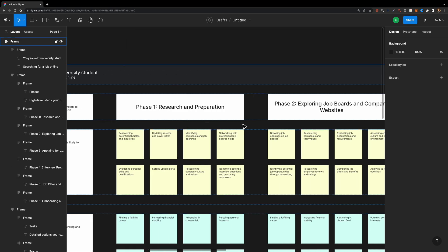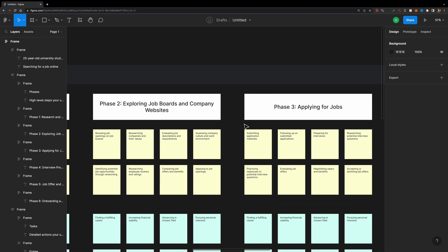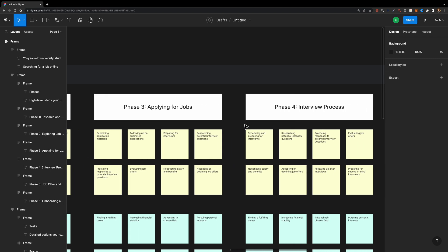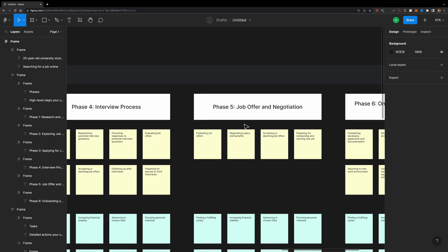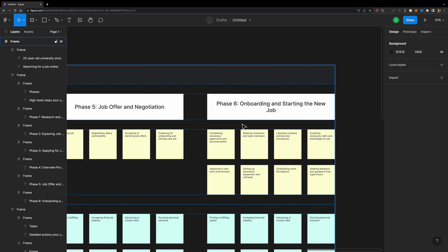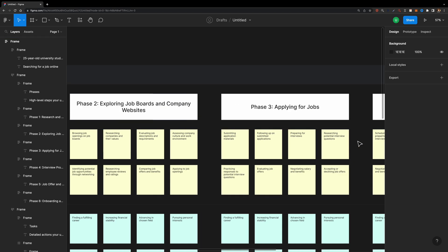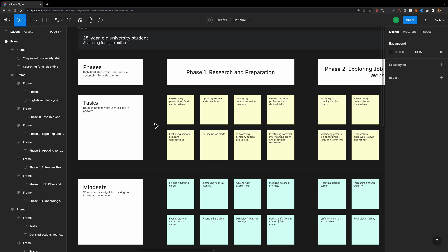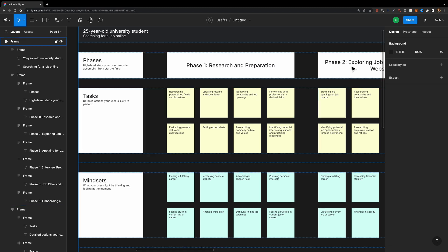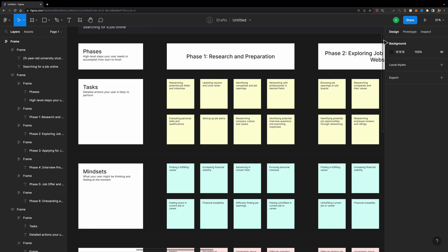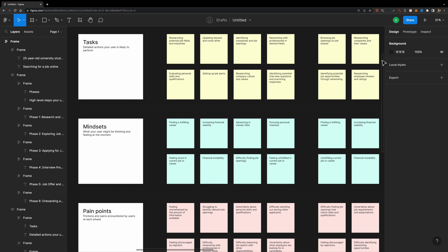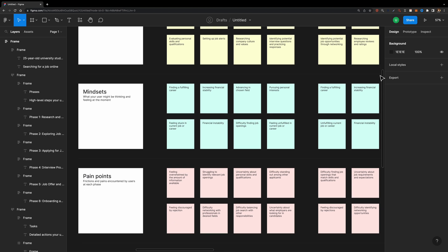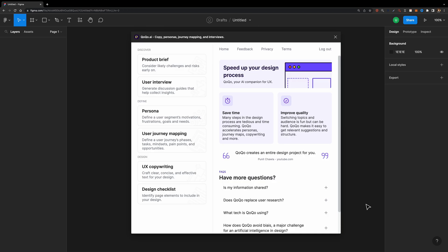It will create all the phases that this user may go through such as identifying the need to search for a job, researching job opportunities, creating a resume and cover letter, etc. And for each phase, it will define the actions the user must perform, his or her mindsets, pain points, and opportunities.